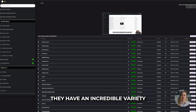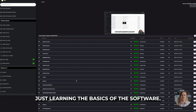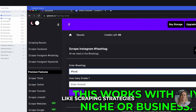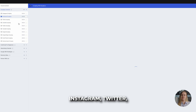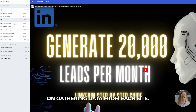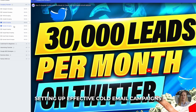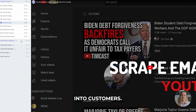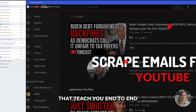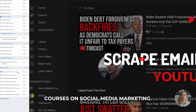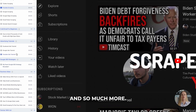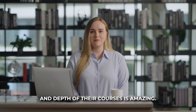They have an incredible variety of step-by-step classes that go way beyond just learning the basics of the software. For example, they have in-depth courses on scraping strategies for different platforms — Instagram, Twitter, YouTube, TikTok, and more. You can become an expert on gathering data from each site, setting up effective cold email campaigns, crafting compelling messages that convert, money-making blueprints, social media marketing, lead generation, e-commerce, dropshipping, affiliate marketing, and so much more.